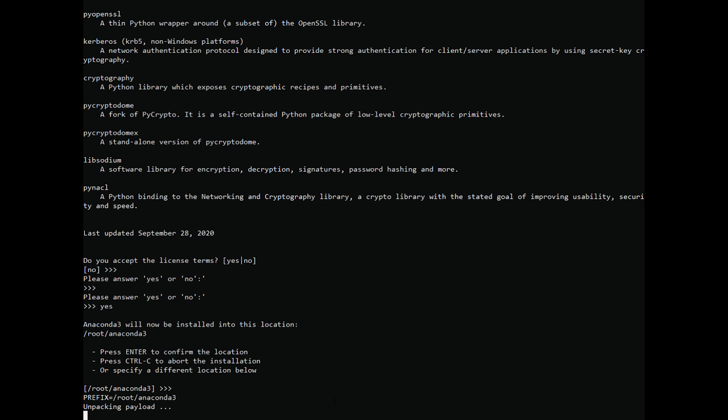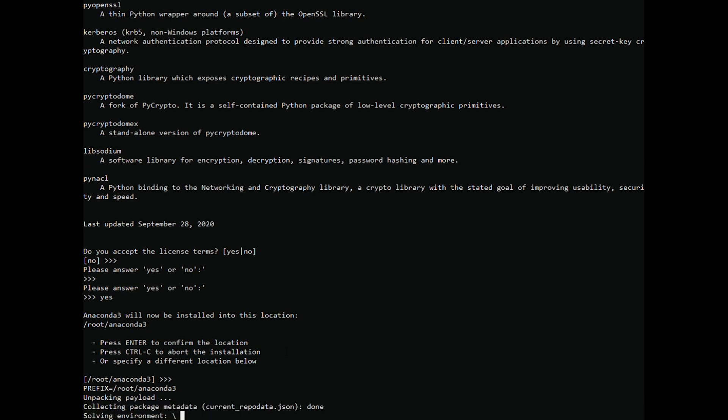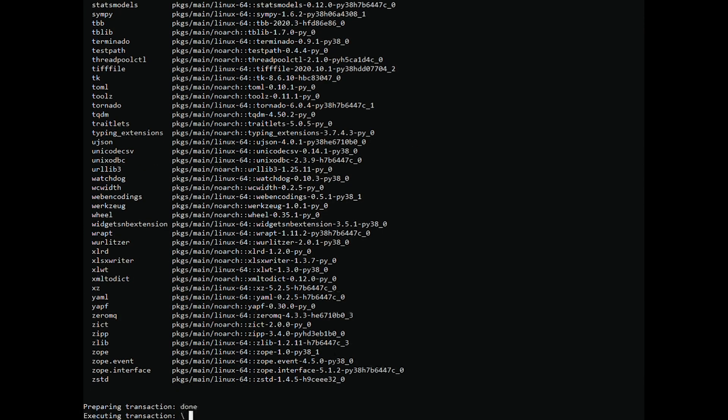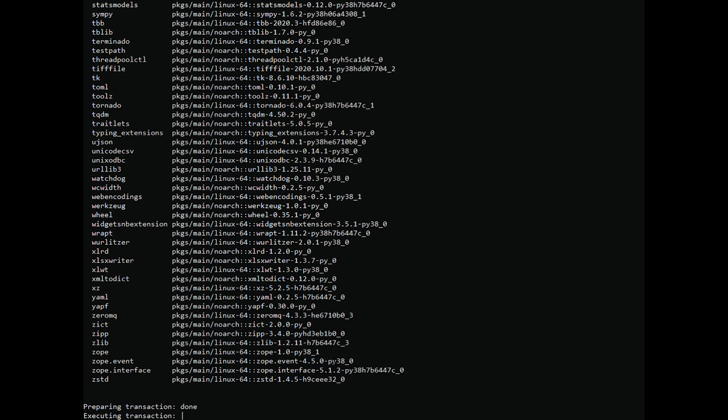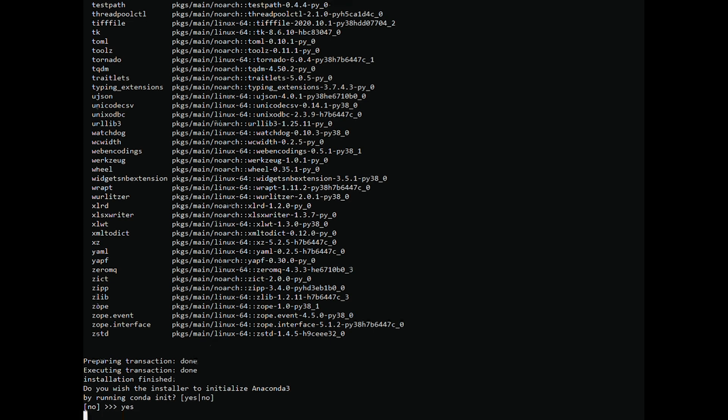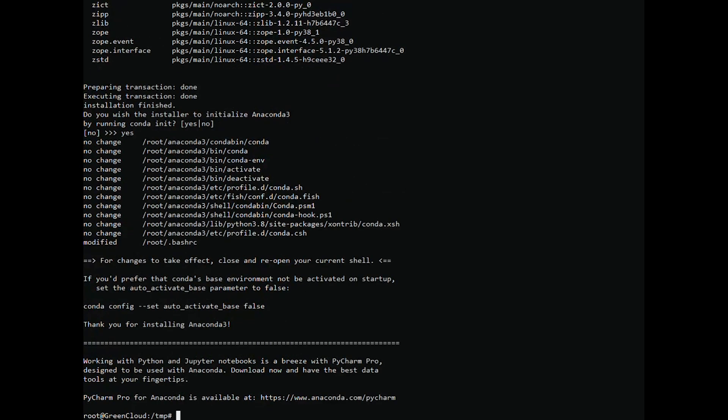The installation may take some time. Once it is completed, you'll see the following. Type yes, press enter, and the script will add Conda to your path. There, the installation will finish without any problems.